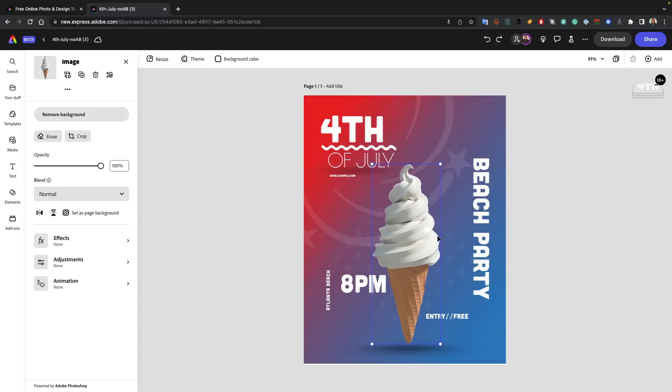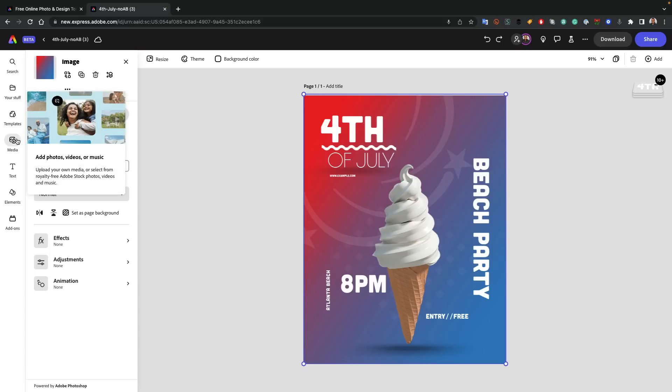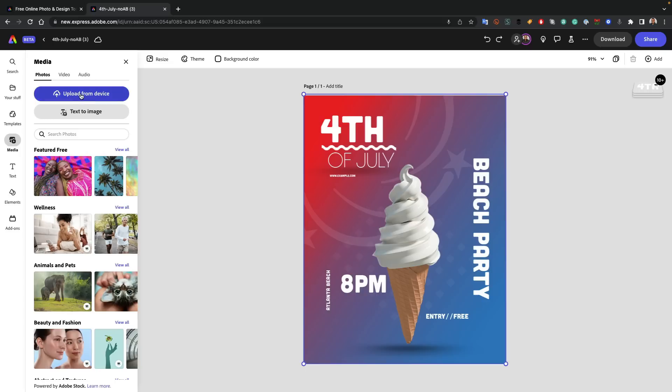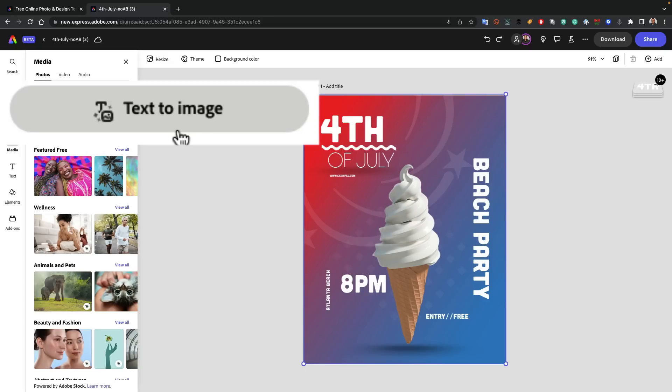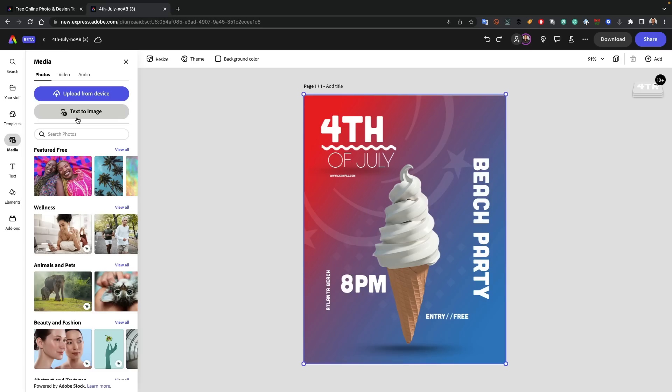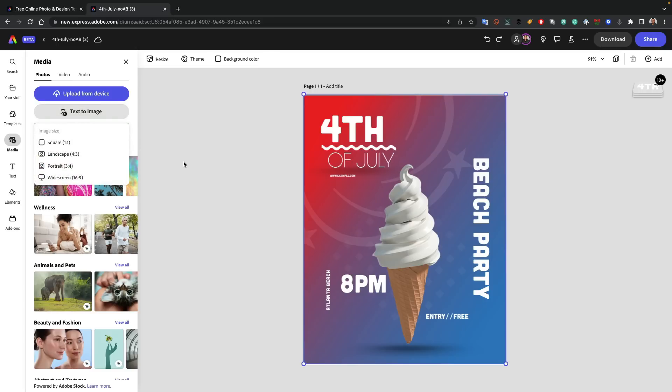Number two, I want to change this background using something brand new. I want to go over to media, and you guessed it, I want to go to photos. And there is the brand new text to image using our Firefly engine, our generative AI has made its way into Adobe Express.